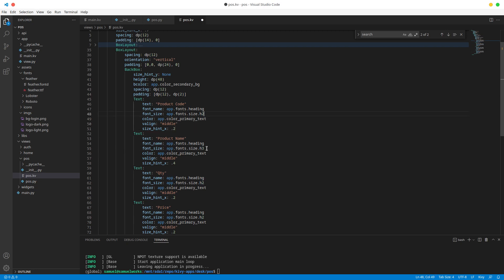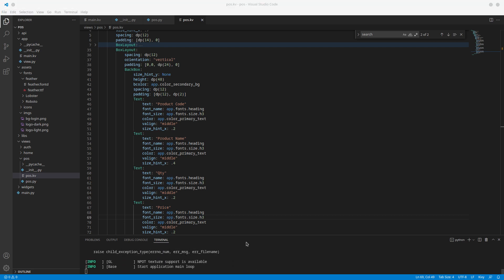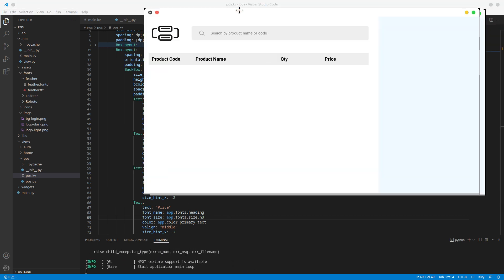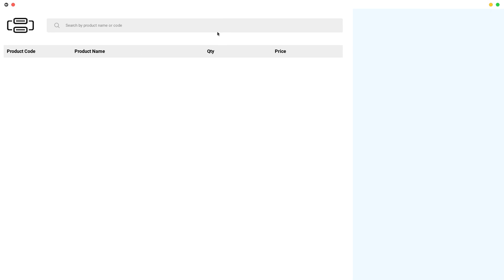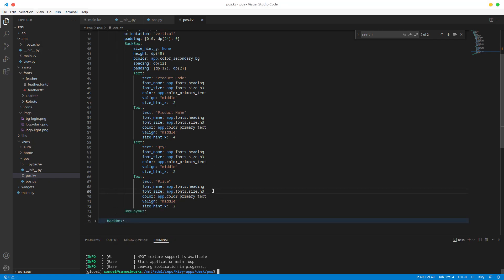Setting the font size proportions to 0.3 each — that should be 18. I think we'll go with 18. Now the next thing we want to do is add a scroll view, because when we have too many products we want to be able to drag and scroll through them.